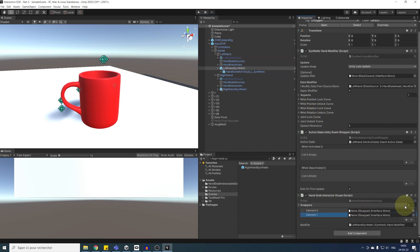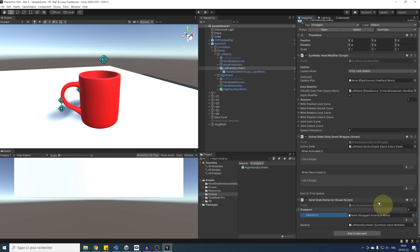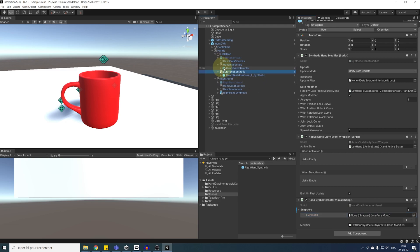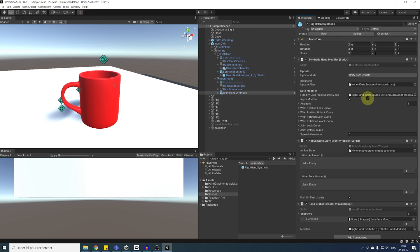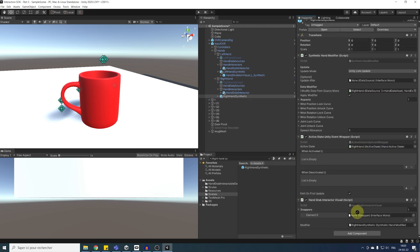And here you go, now we have set up everything for the left hand. Now, let's do the same, but for the right hand. Perfect!